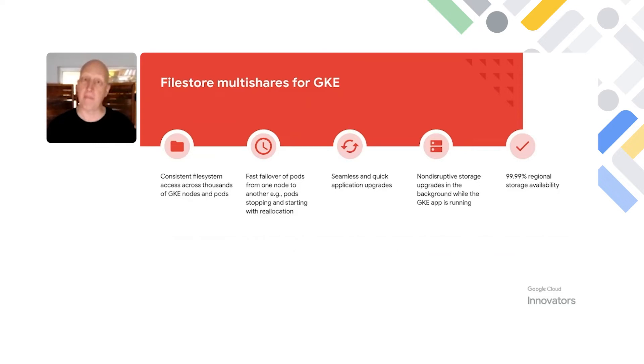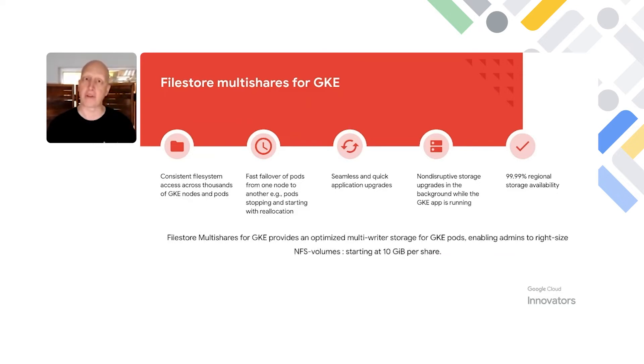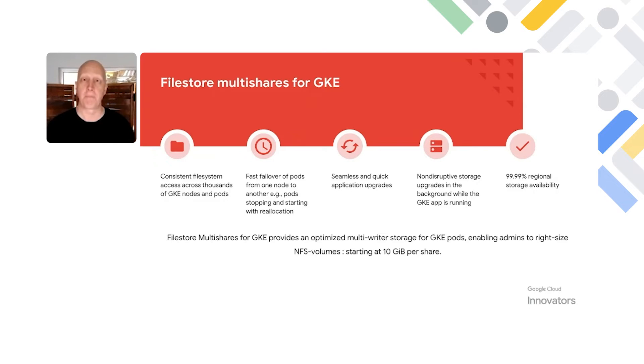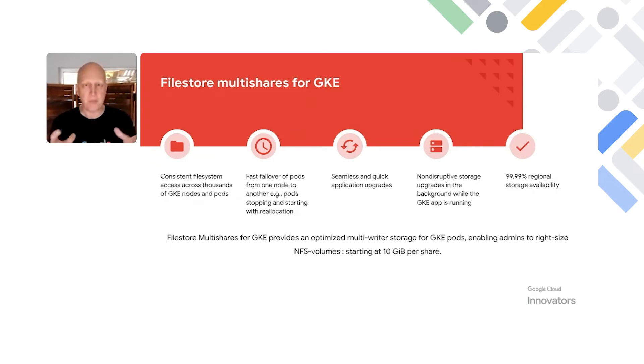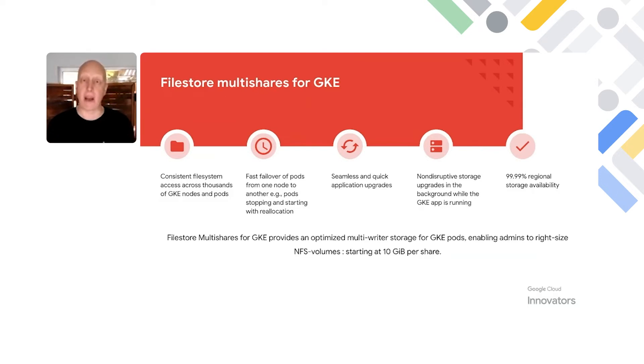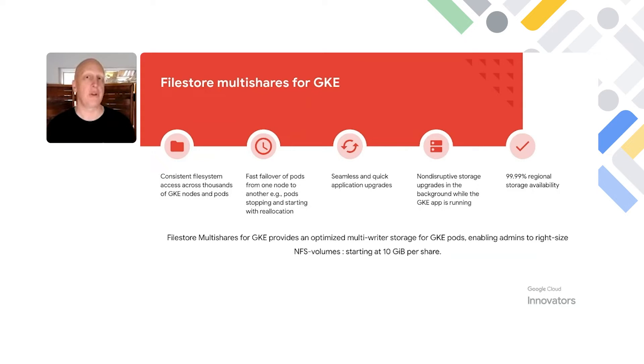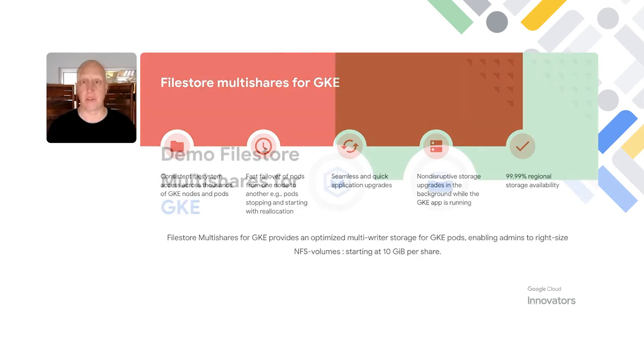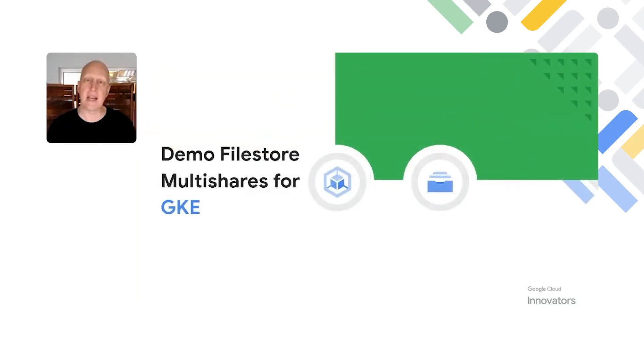And what makes it even better is that FileStore Enterprise now has the option for multi-shares. Multi-shares gives you the option to carve up a one terabyte or larger instance of FileStore Enterprise into 10 gig or 100 gig shares to use across multiple PVs and multiple pods. So this gives you the option to maximize that storage capacity utilization. But let's see it in action in a demo.